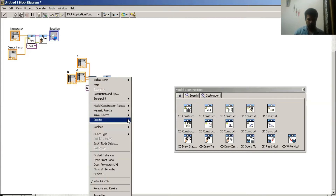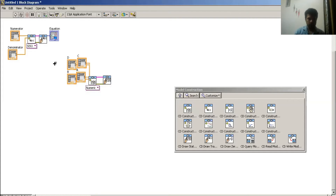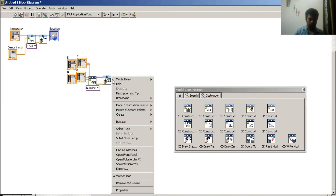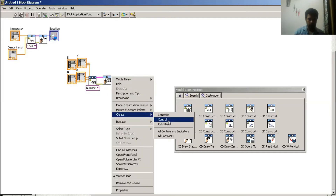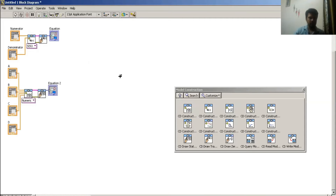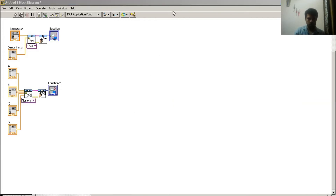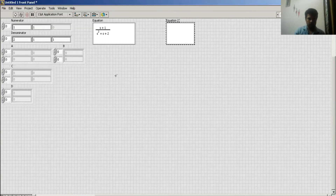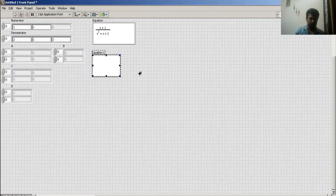Then create a control for the D matrix. Now I have to create an indicator for my system. Control+U gives me a new space. Then I go to my front panel window. This equation gives me the state space model of my system.